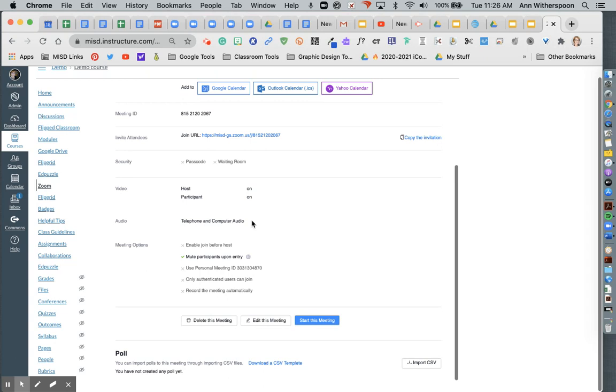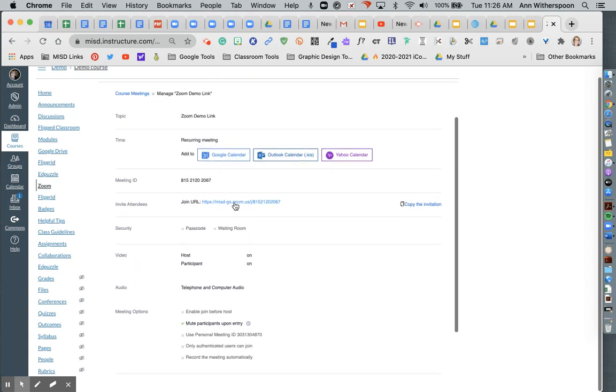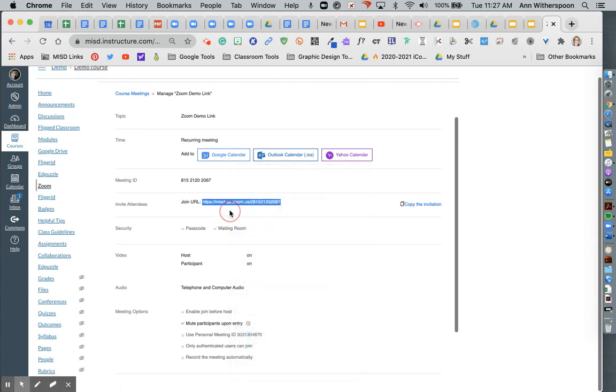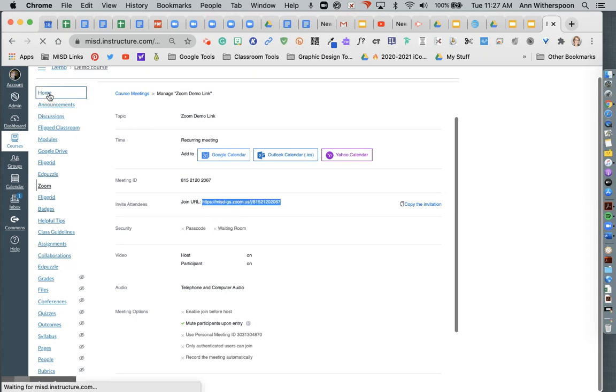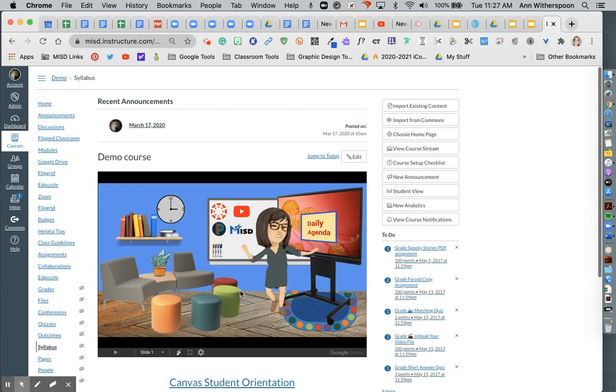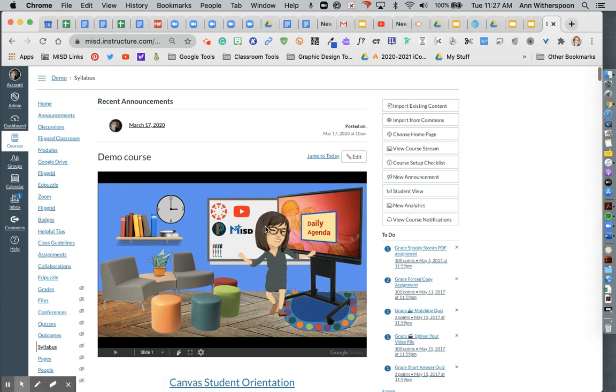Now once I hit save, right here is my Zoom link that I can right click on and copy the address. If I want to be able to add a home button for Zoom on my home page.